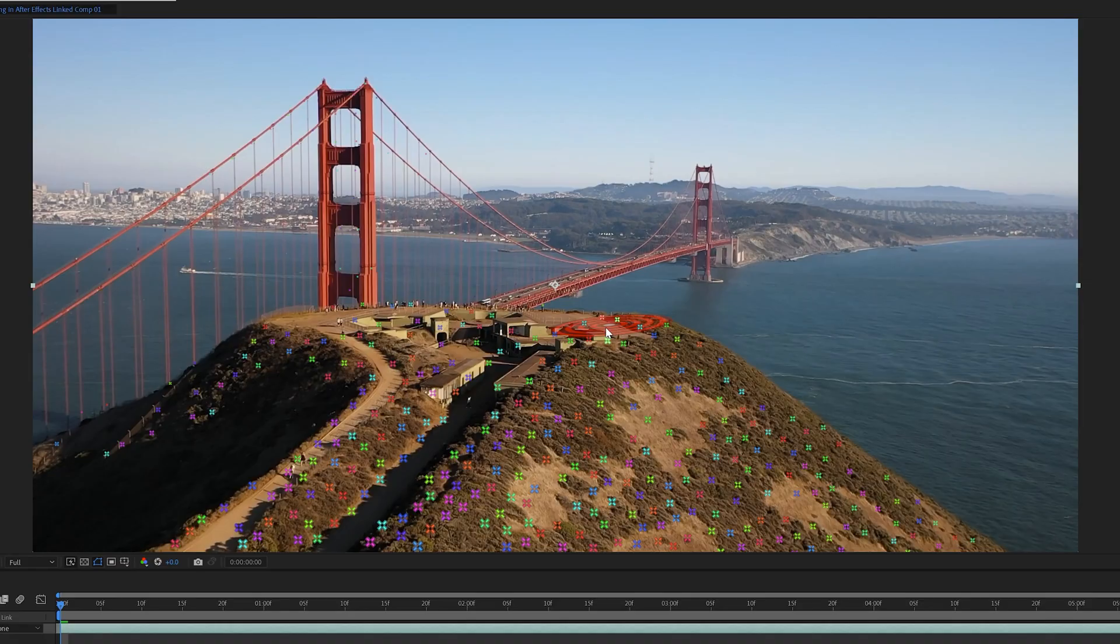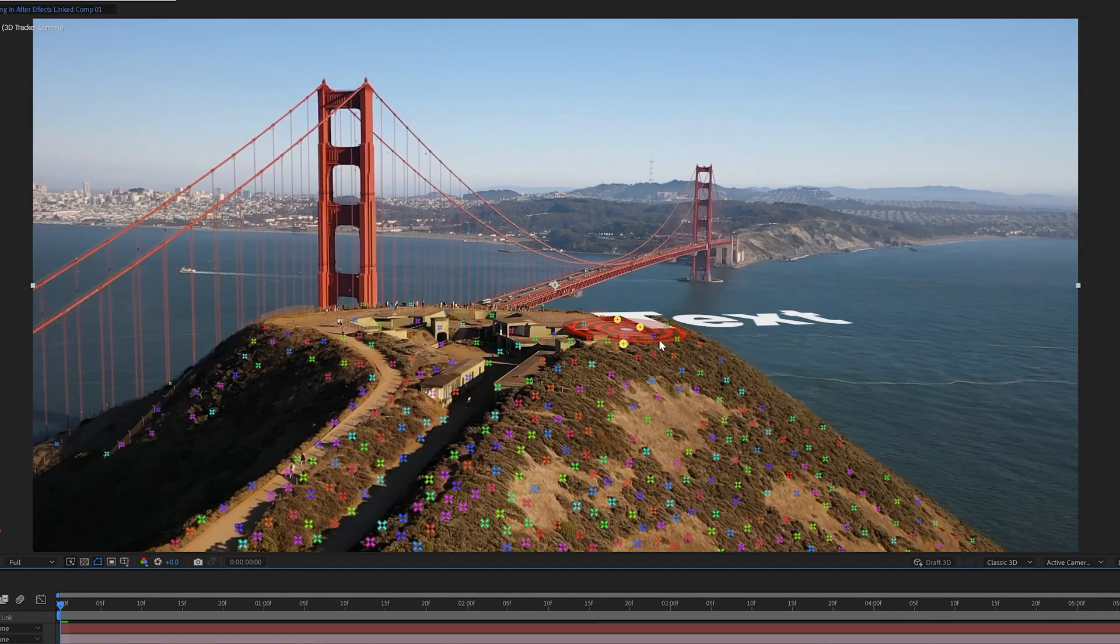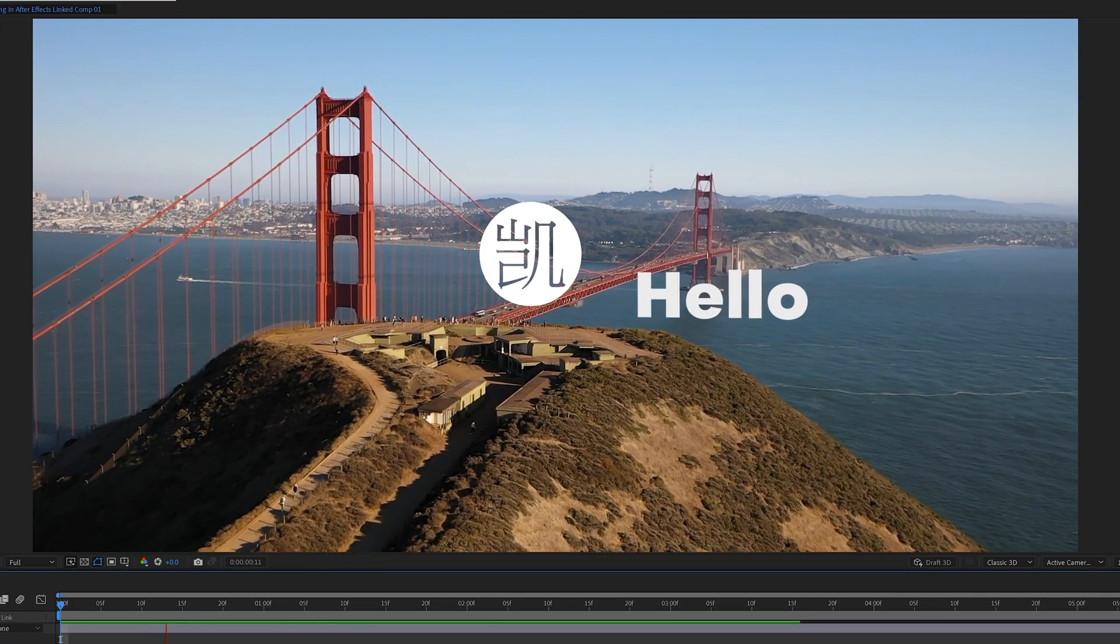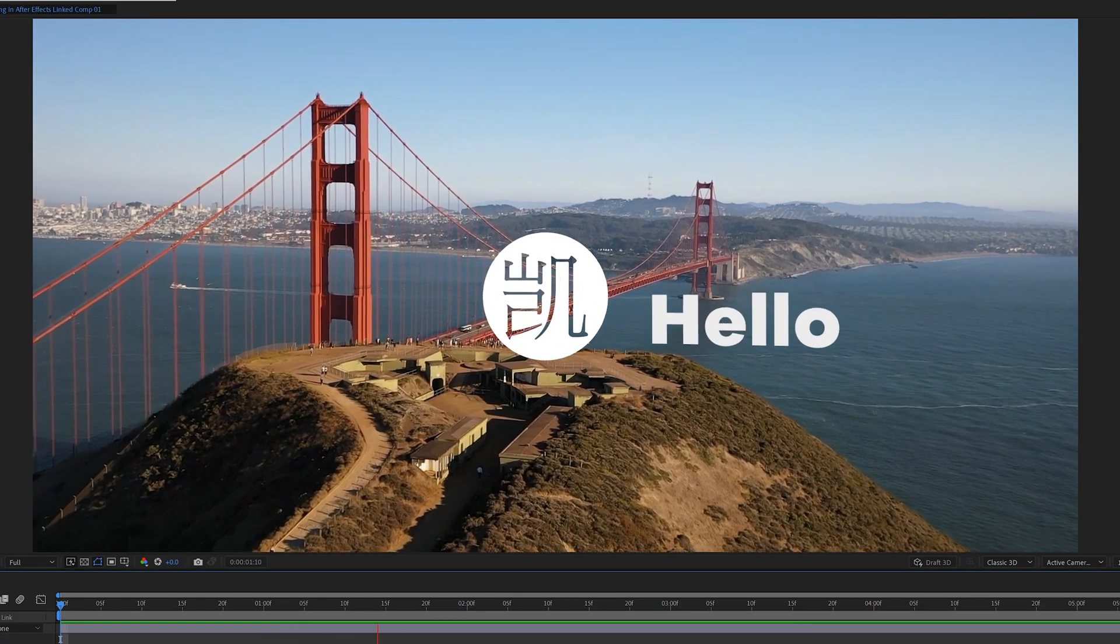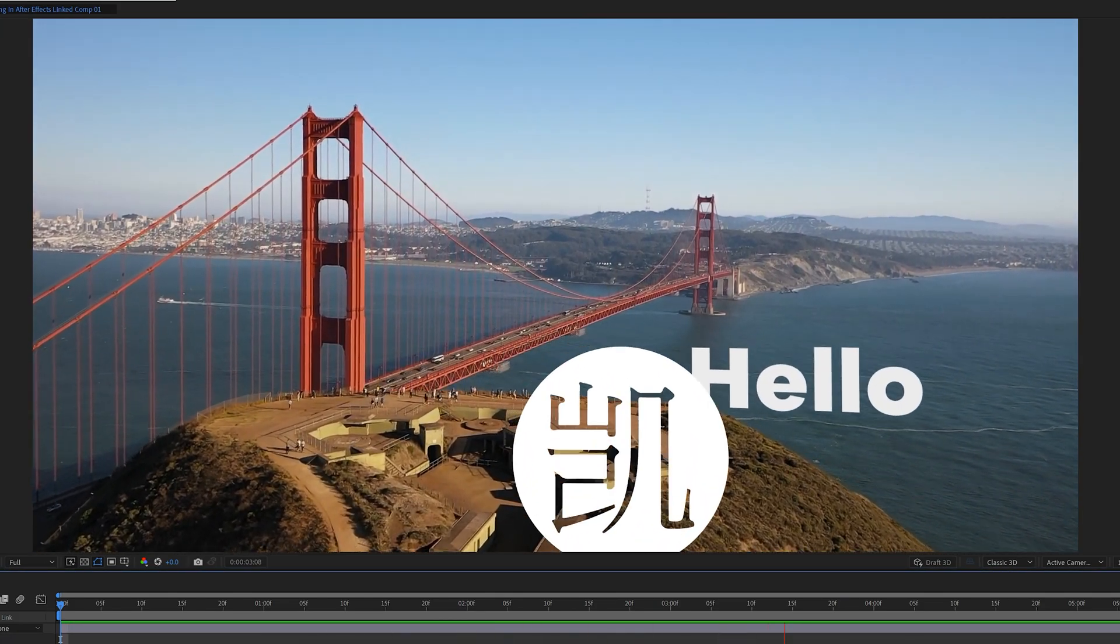Tracking text and other elements into your video footage can really increase the quality of your video productions. Today we're going to show you how you can do that via After Effects and Premiere Pro, so let's get to it.